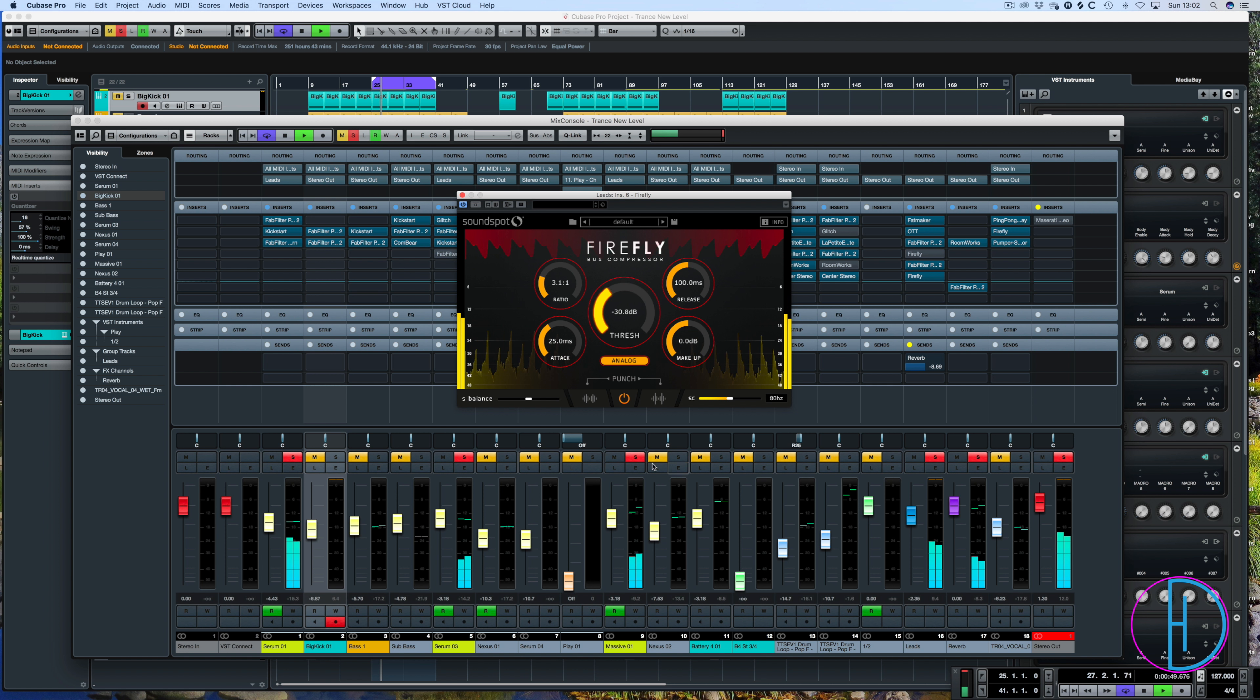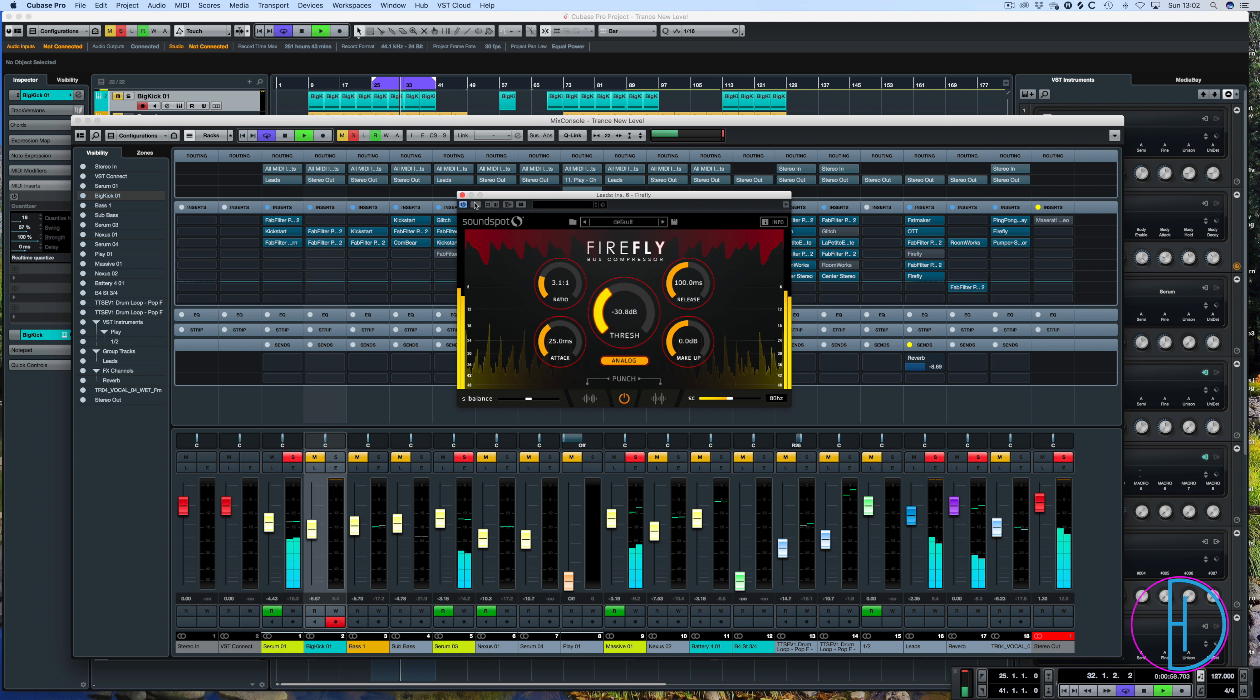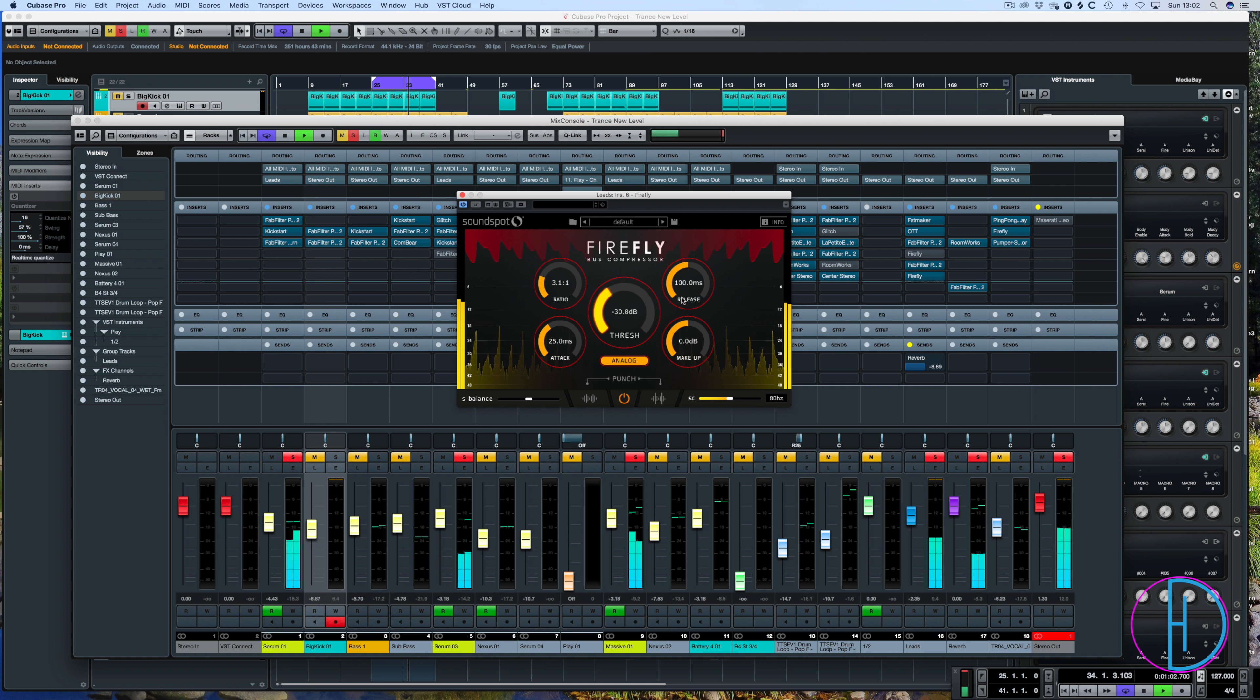So you can hear an example of how it's working already. So it's bringing up some of that lower detail but not too much, so it's not any different to a normal compressor at the moment.